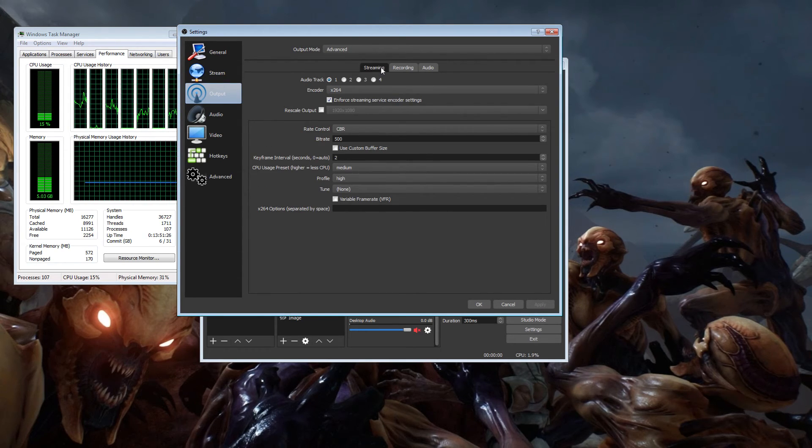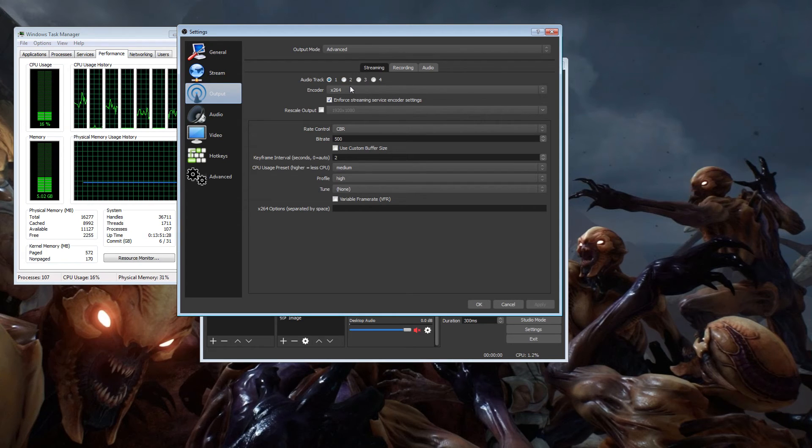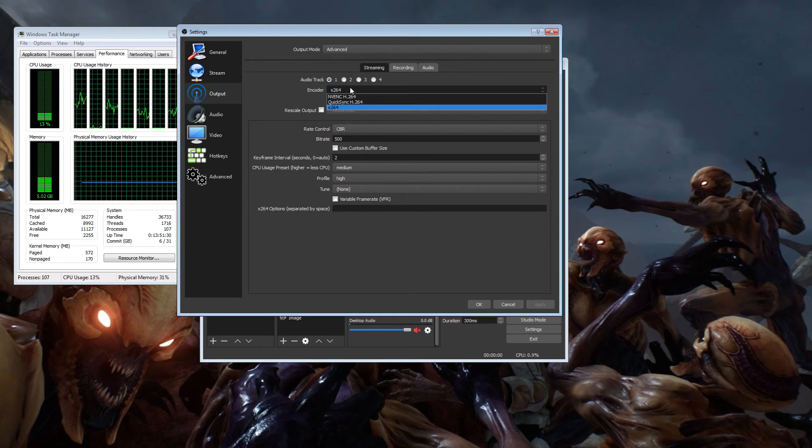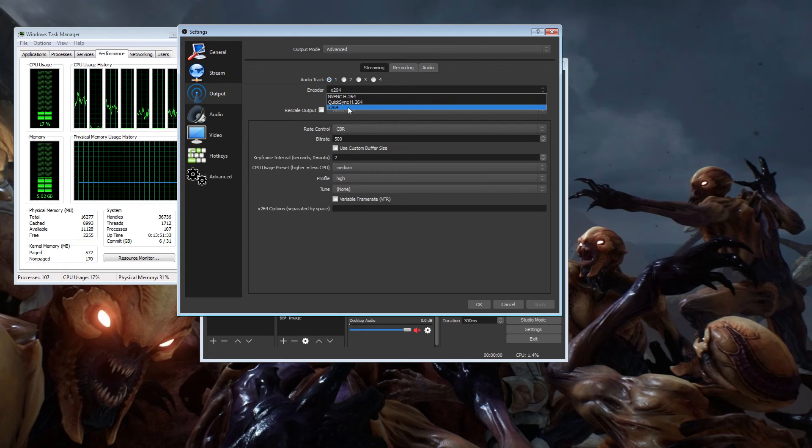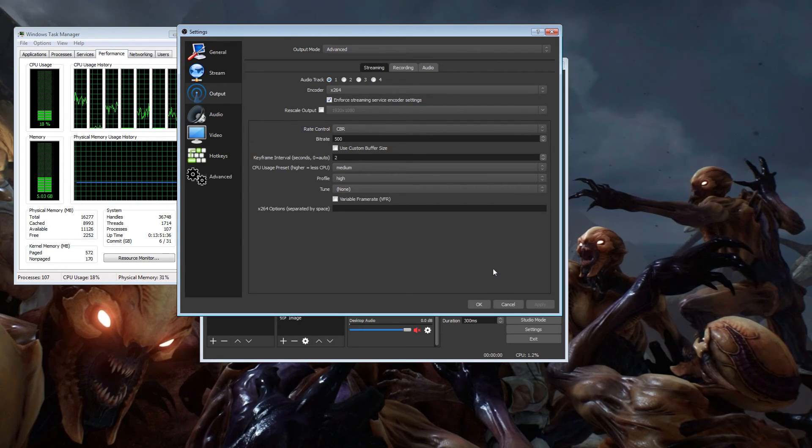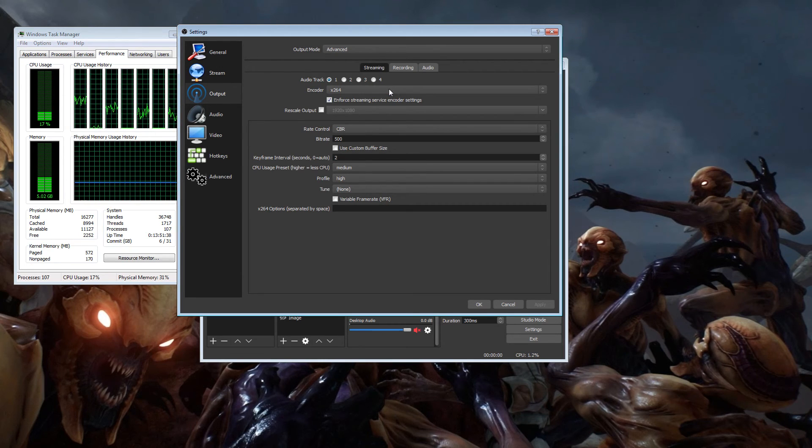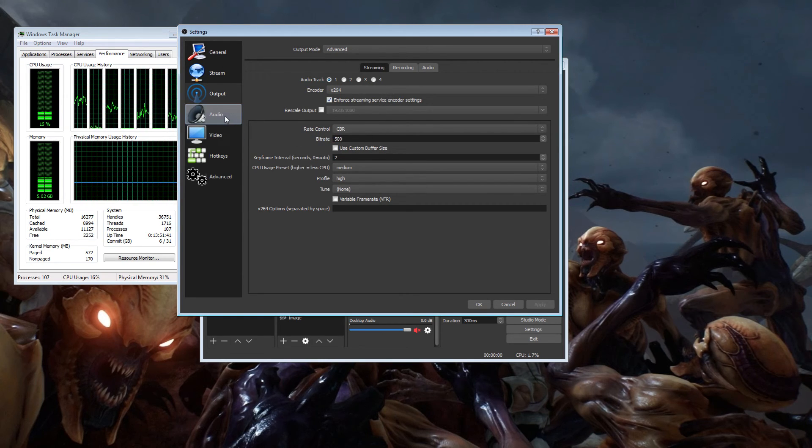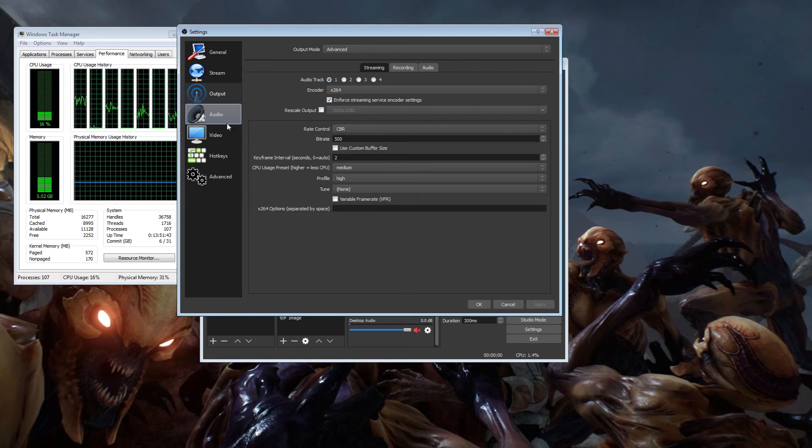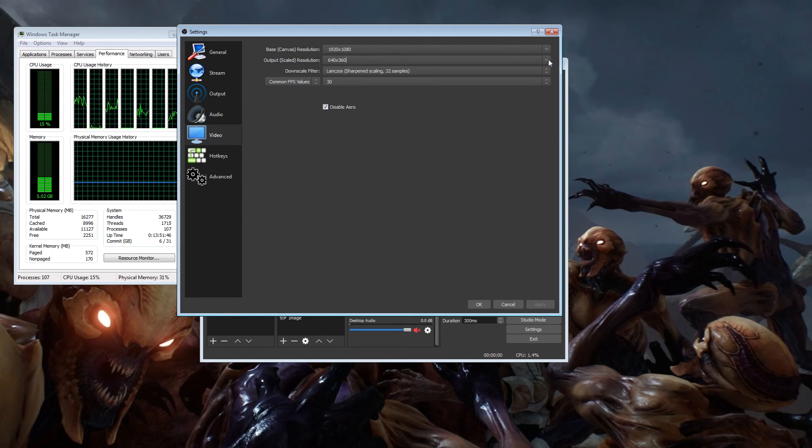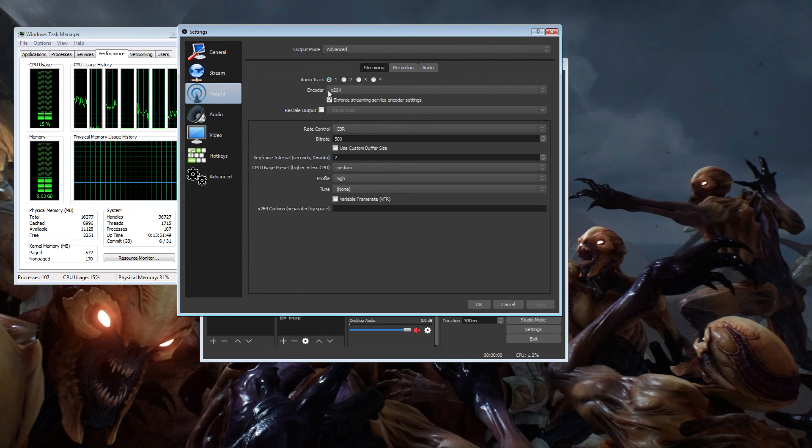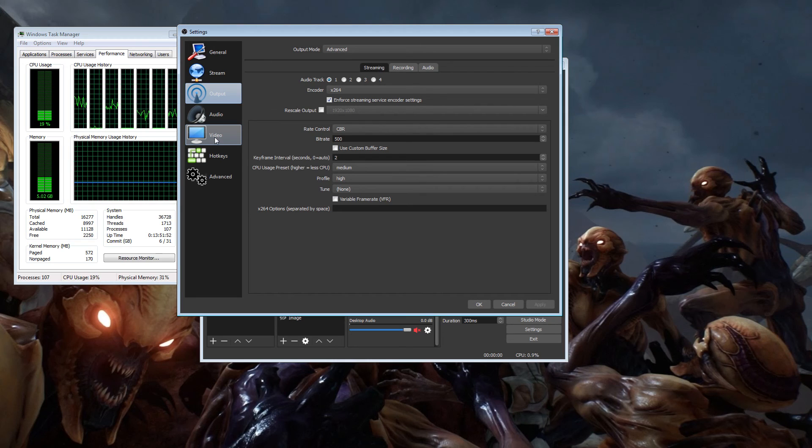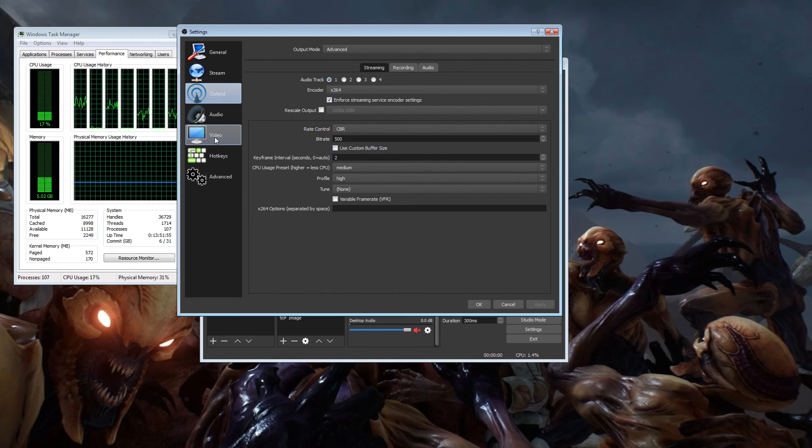I would not use QuickSync or NVENC unless you really had no other choice, but x264 will give you the best quality with the low bitrates. I really can't think of anything else, I think that's about it. Remember: set your resolution, set your bit rates, set your audio quality, and test your upload speed. Test it, test it, test it - speedtest.net, whatever website you guys want to use for testing your upload speed, test it.